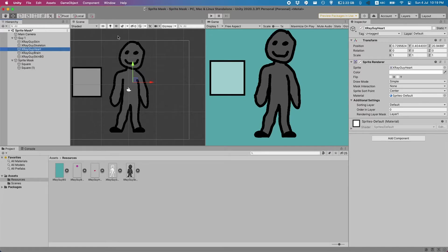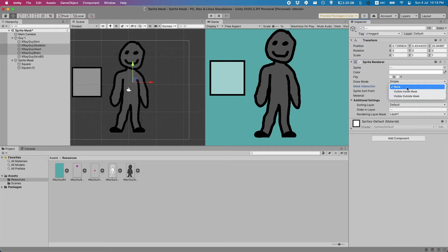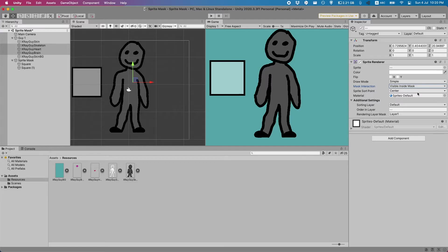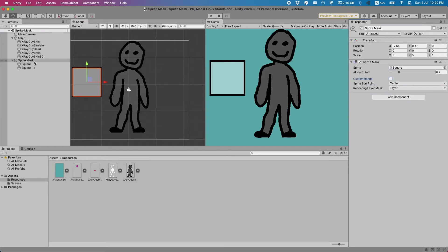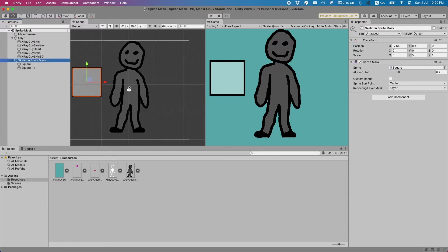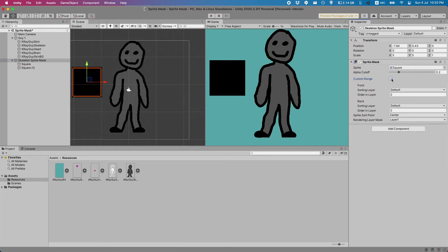Now our innards here are on layer 0 and our skeleton is on layer 1. Also let's set the innards here to visible inside mask since we only want the skeleton and our organs to be visible by separate sprite masks. Now we're in our sprite masks. This is going to be the one that we're going to use to look at our skeleton so I'll quickly rename it that.